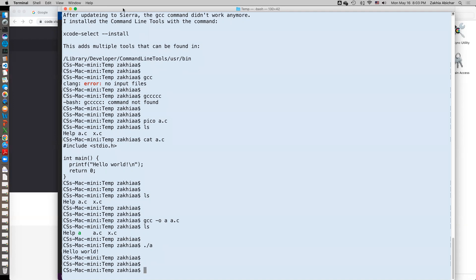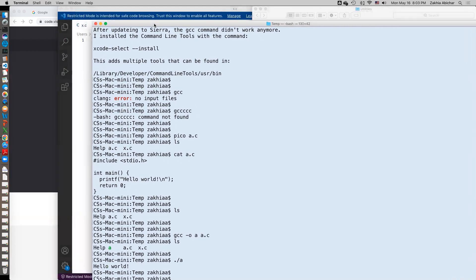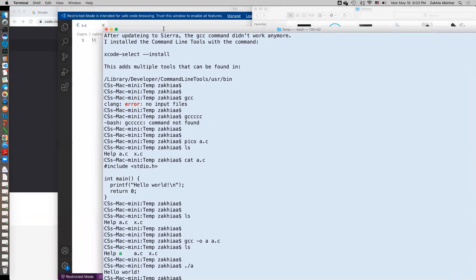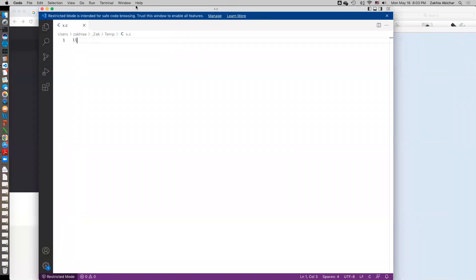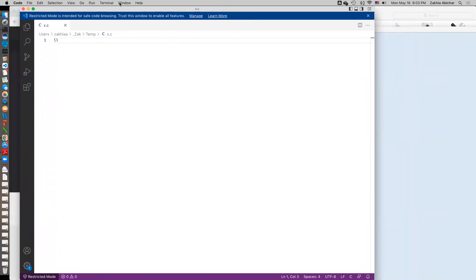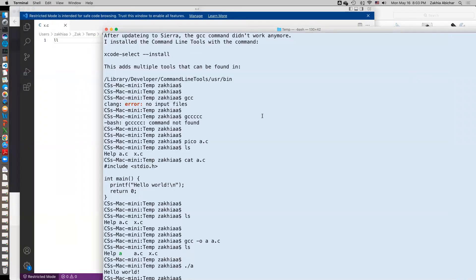I downloaded this editor called VS Code. Stands for Visual Studio Code. So what I actually can do is I can type in the editor but I can go to here to compile it.